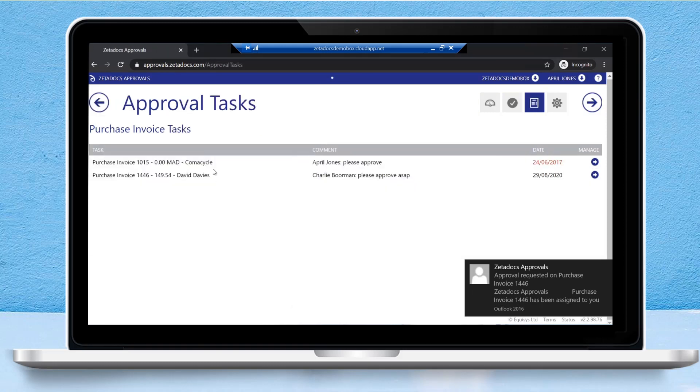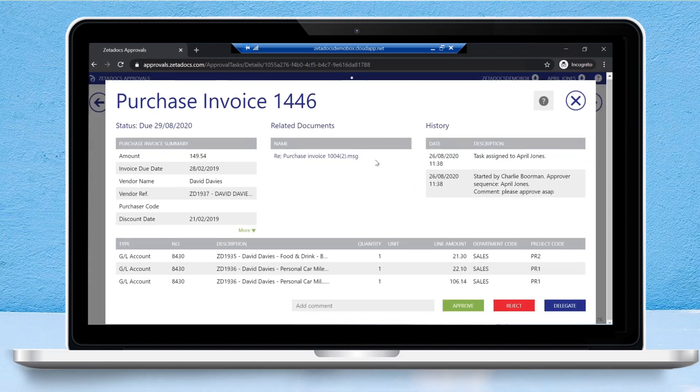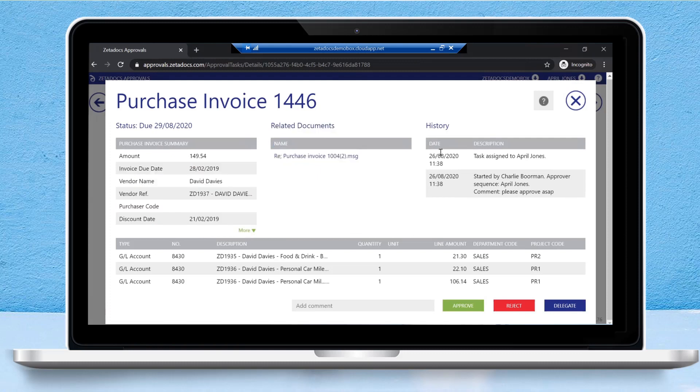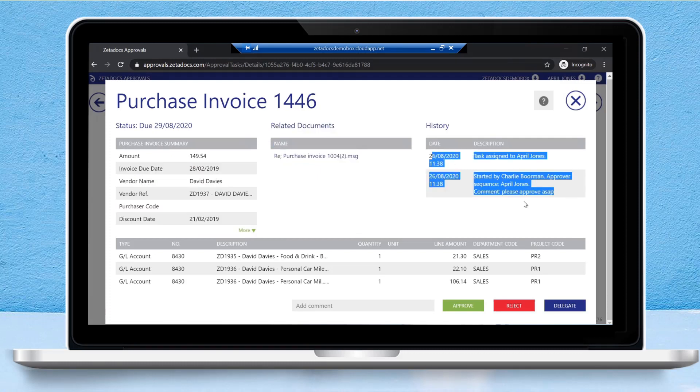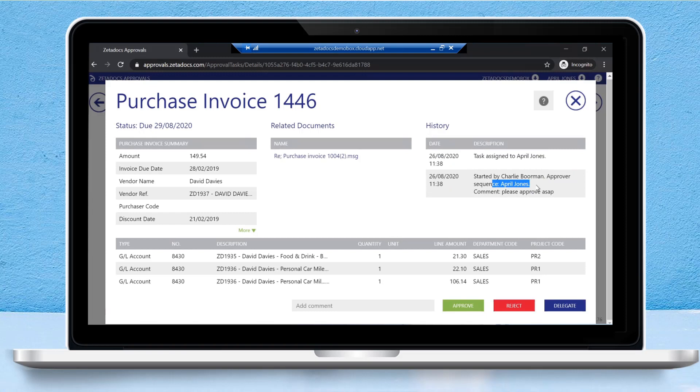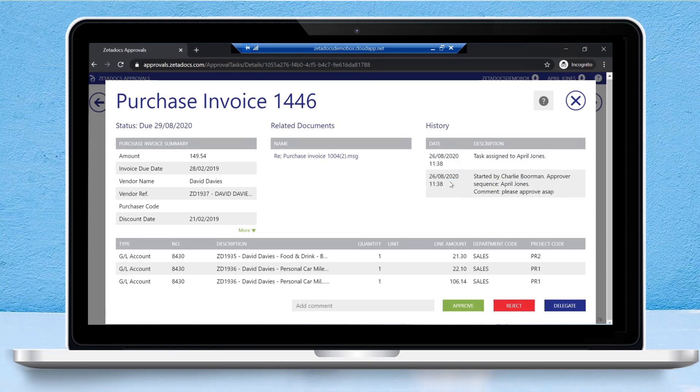Clicking into the task that we've just been assigned, we can see the supporting documentation to review to make sure that there's sufficient evidence to approve this particular purchase invoice. We can see that history that I pointed out earlier—who started the task, who was assigned to approve it—so essentially a full audit trail. We can also see dates and times for when things were assigned or approved. Scrolling down, we can also see all the different lines on this particular purchase invoice.